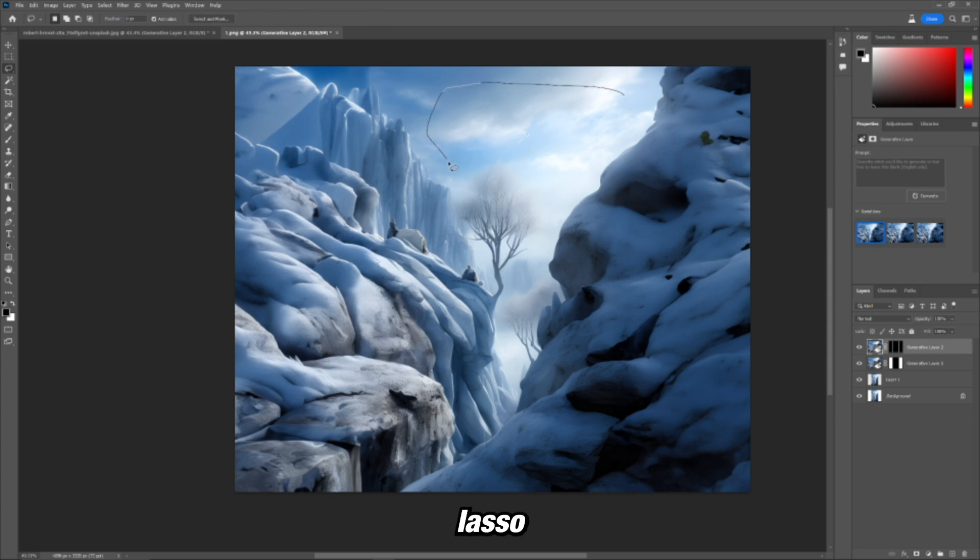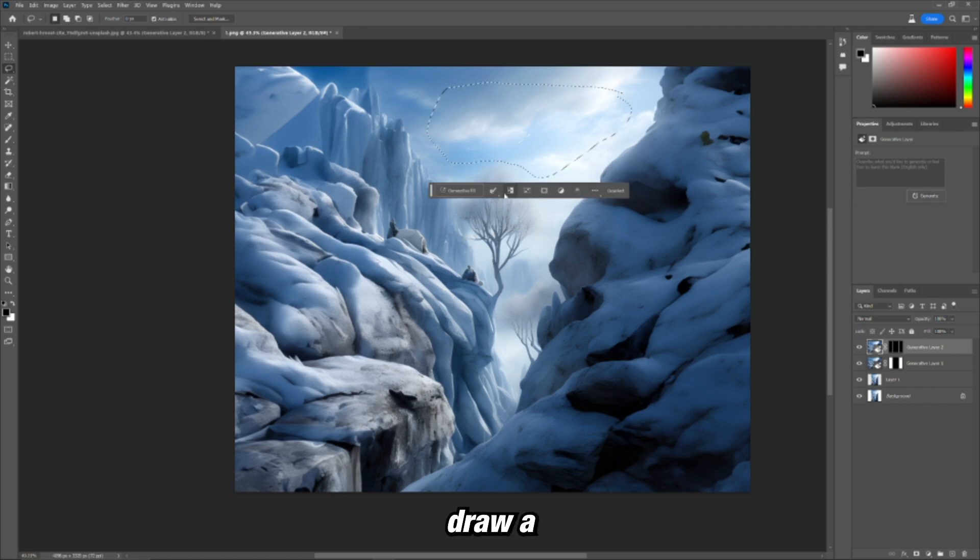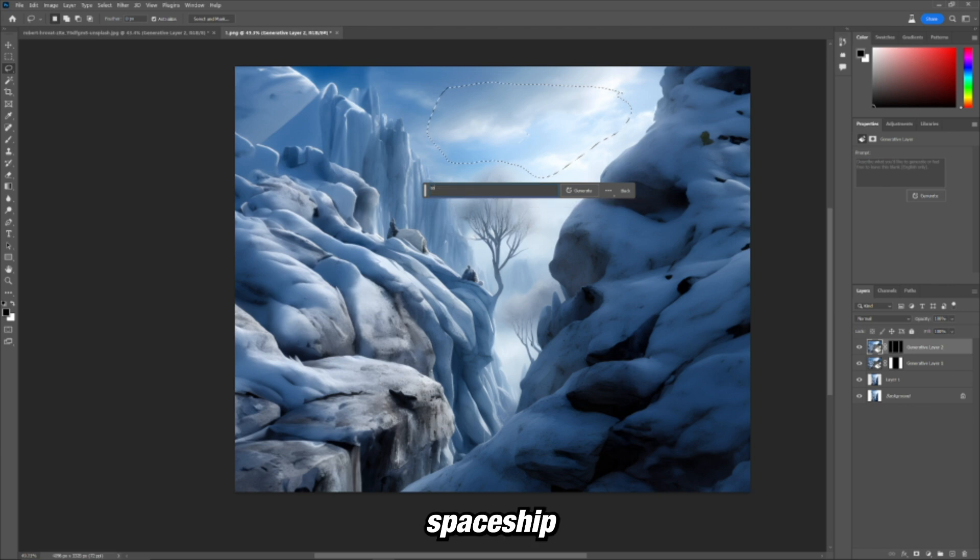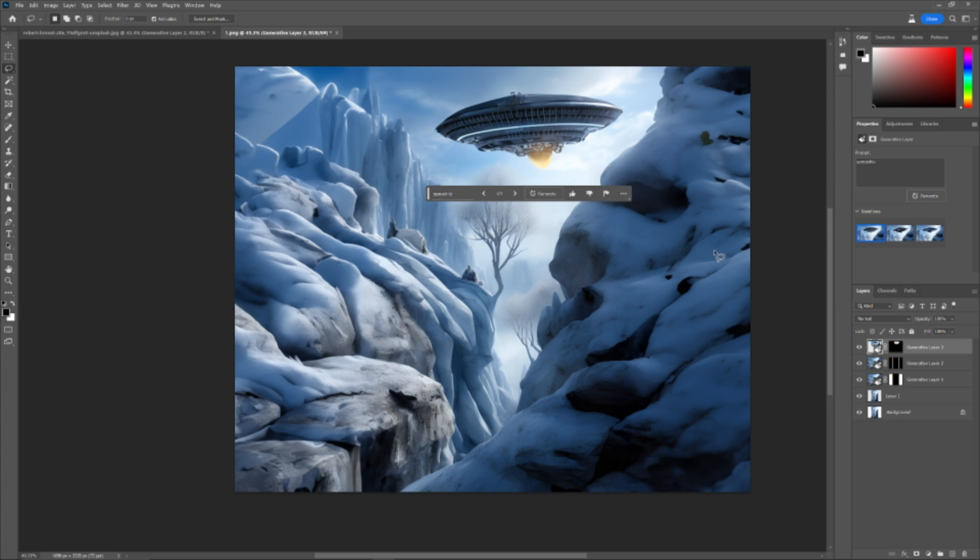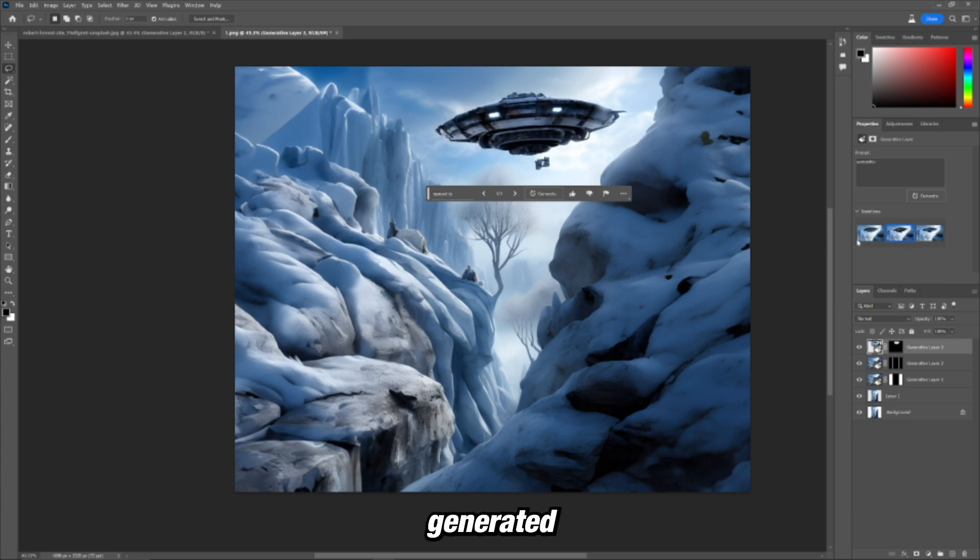Like let's draw lasso tool in the sky, and let's have it draw a spaceship. And let's see what it can do. Look at that. It just generated one out of nowhere.